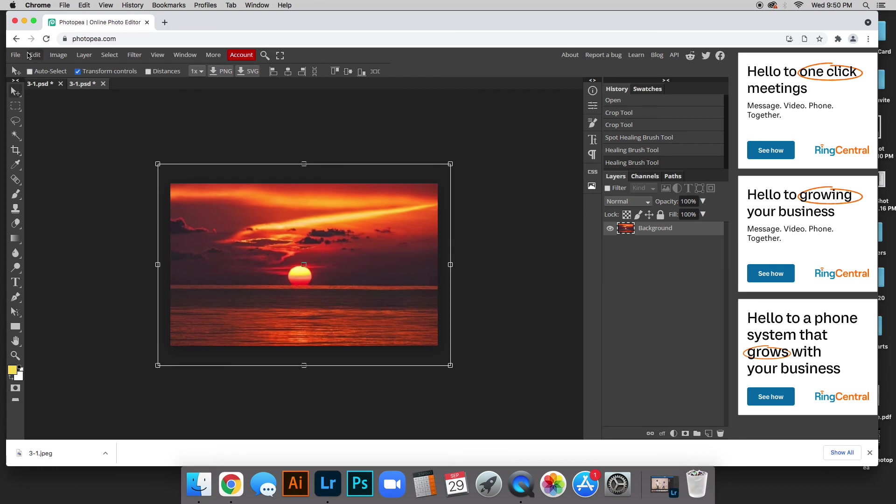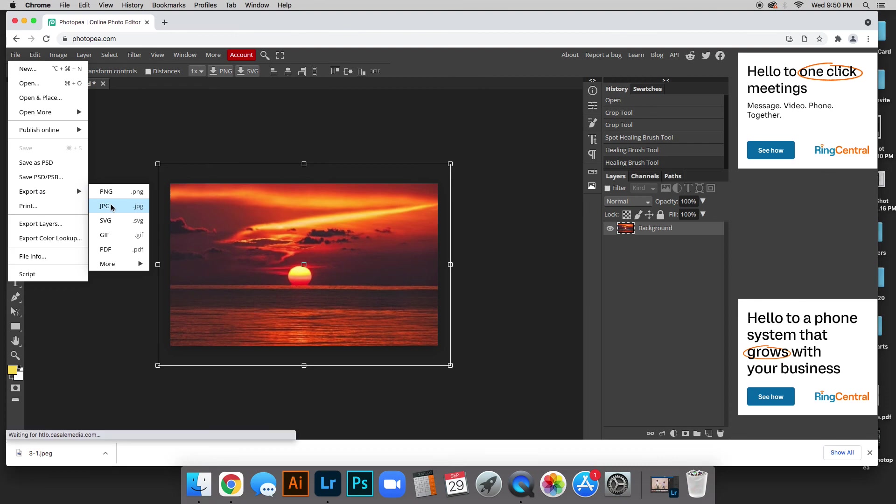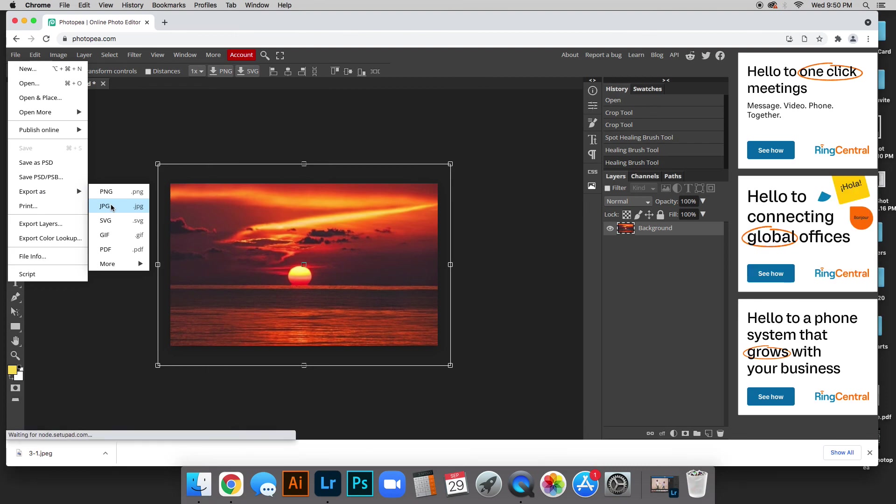Once you're done you're going to save this as a jpeg. So file, export as jpg and then it'll save to your downloads. You can upload it to Google Classroom.